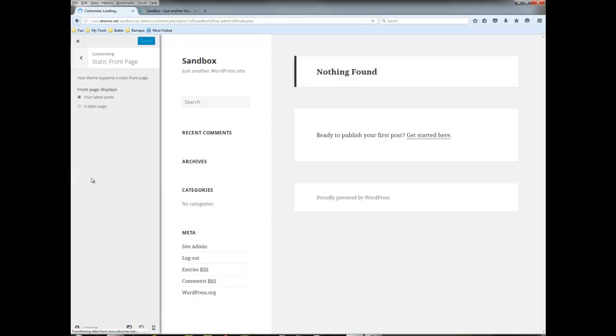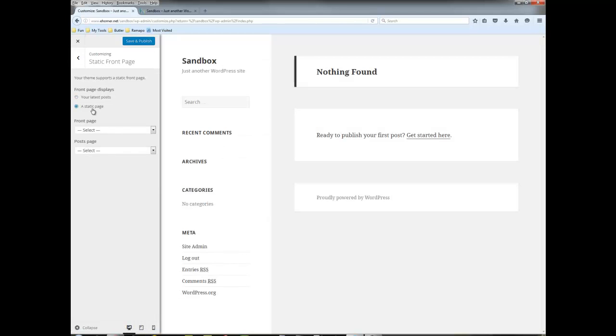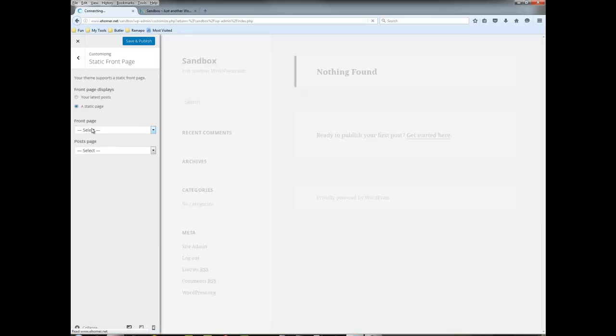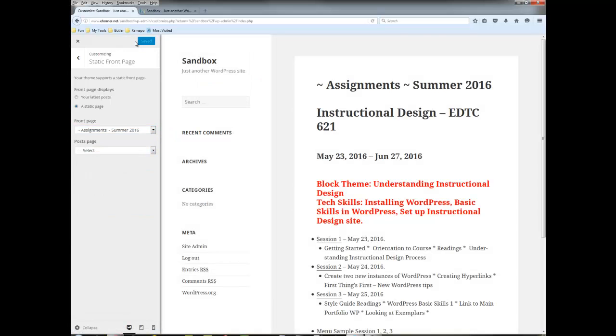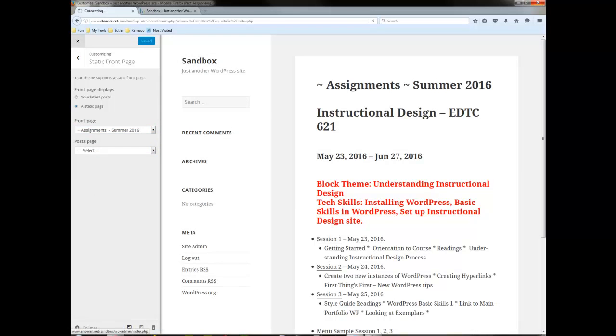So I'm going to go to static home page and I'm going to select assignments 2016 and here we have the site sitting in a brand new WordPress.